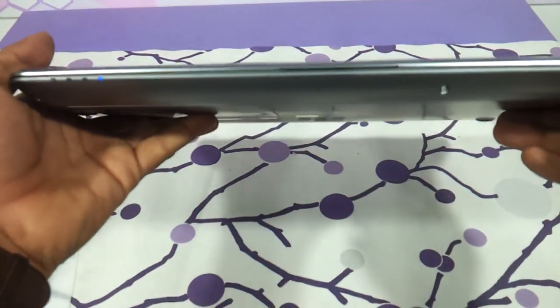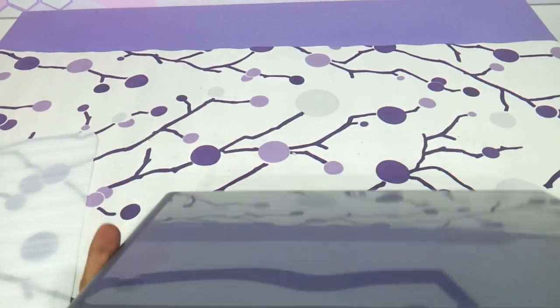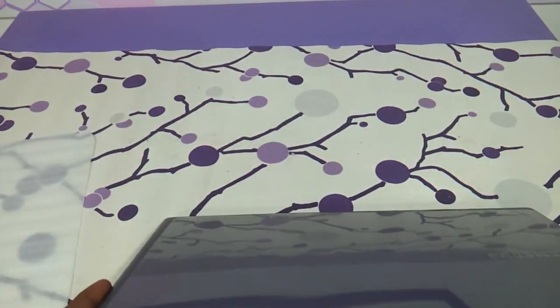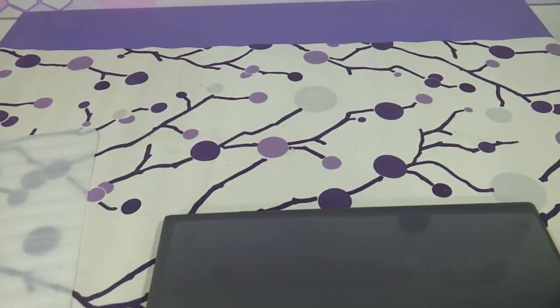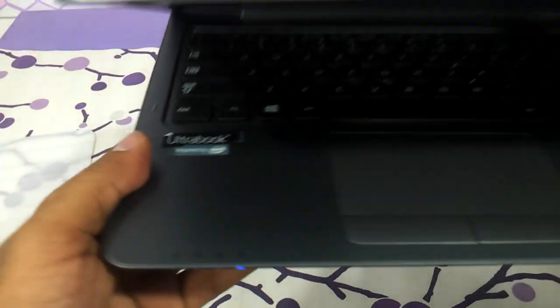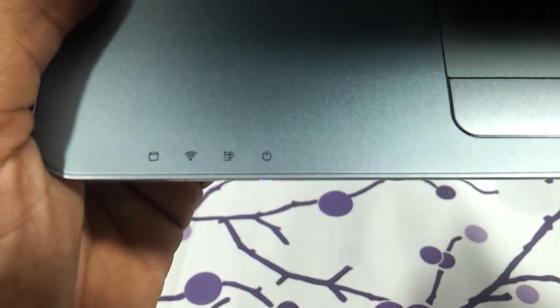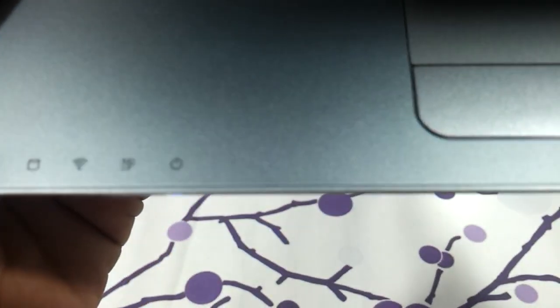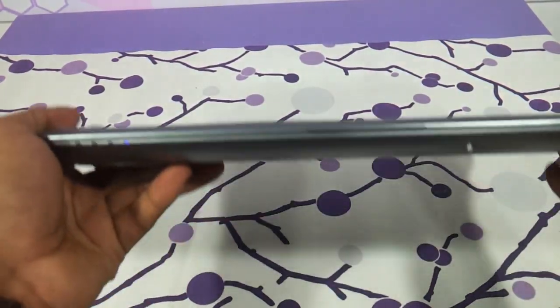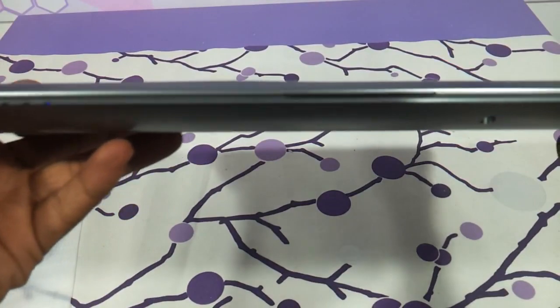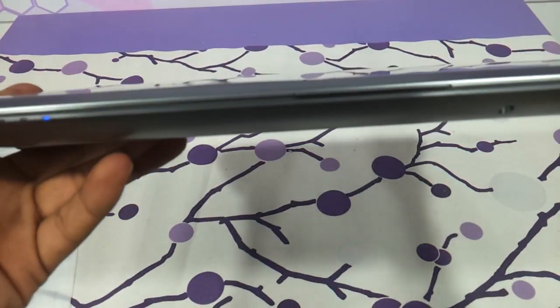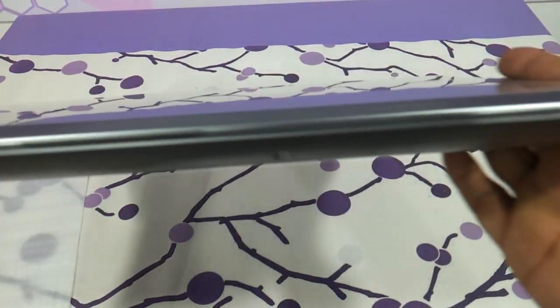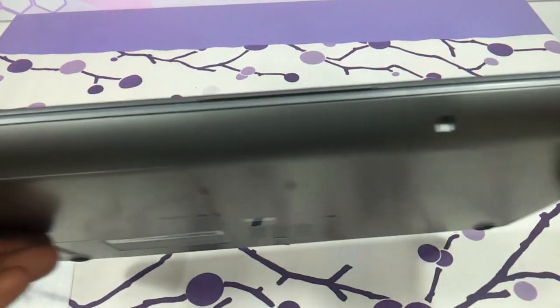On the front you have these indicators here. The indicators basically are, let me just open and show it to you: hard drive, wifi, battery and power on/off. Absolutely nothing else in the front. Memory card also is not there over here. There is no memory card slot as you can see.